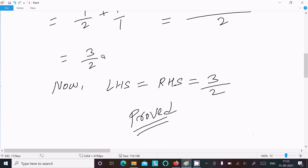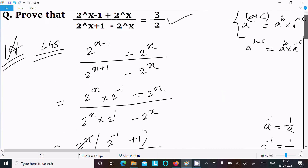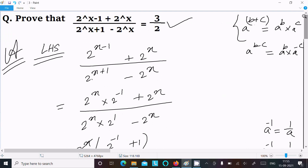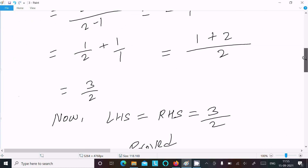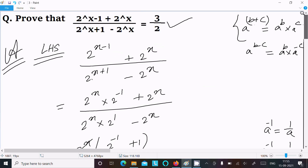After doing the simplification you get 3/2, which is what we needed to prove. So LHS equals RHS equals 3/2 — it's proved. This is the way we can prove this question.